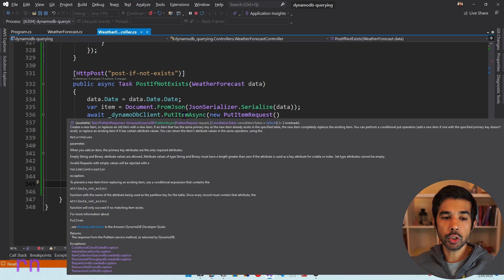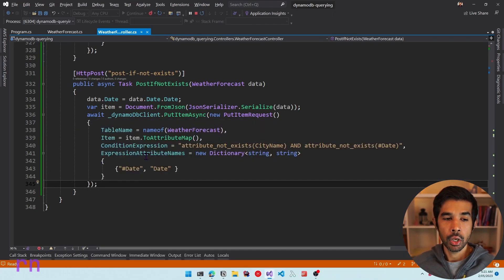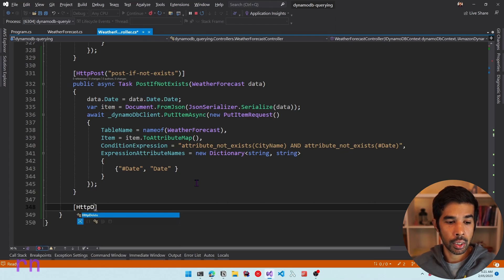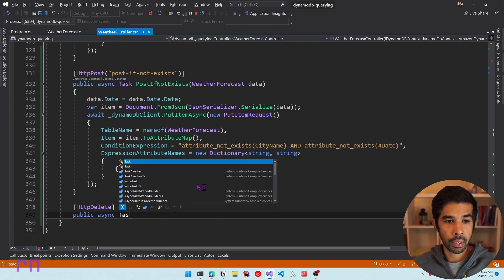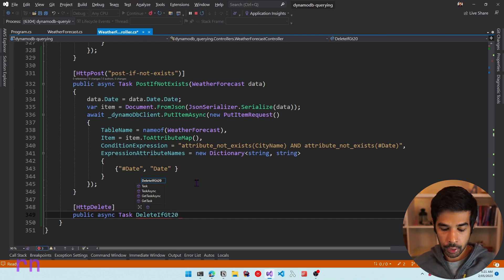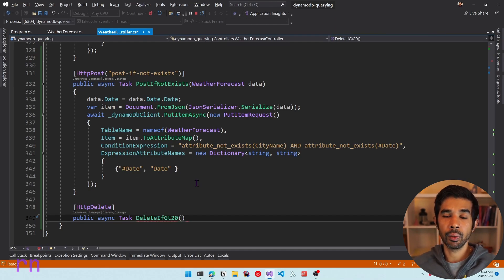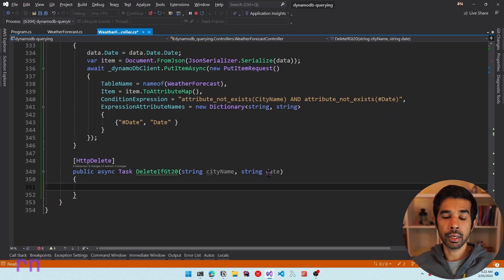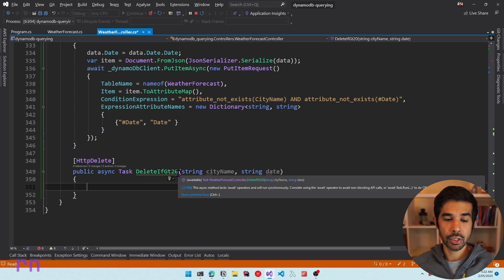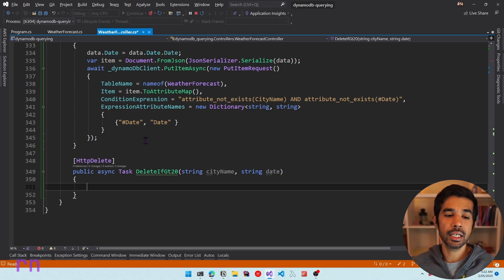Similar to the put method, the DynamoDB UpdateItem method also supports condition expressions. You can also use condition expressions in delete statements. Let's add a new HTTP DELETE endpoint called DeleteIfGreaterThan20 — delete the item only if the temperature is greater than 20. We take the city name and date string as parameters, with the threshold of 20 hardcoded for demonstration purposes.